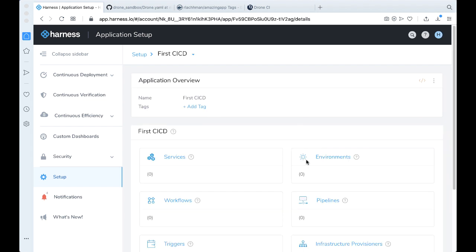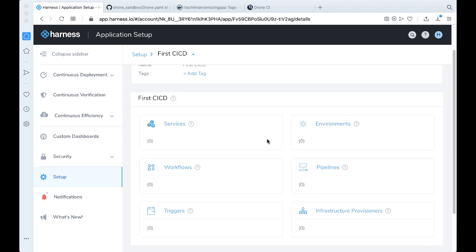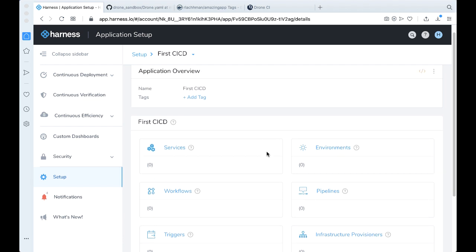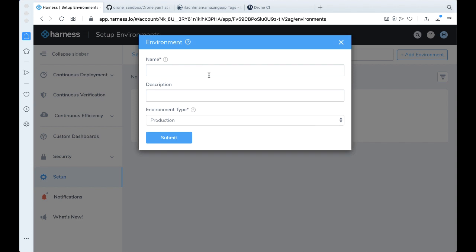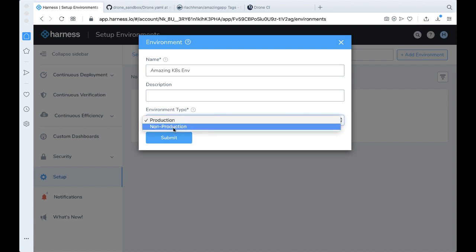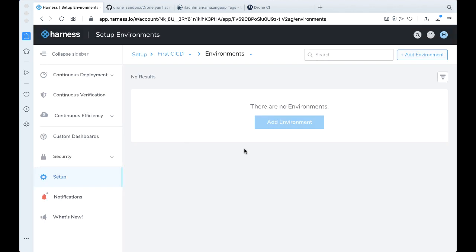And now we can start wiring the pieces in our abstraction model. So let's go ahead and first we want to make an environment. Go ahead and add an environment. Let's just call this amazing K8s environment. Let's call it a non-production environment. Click Submit.